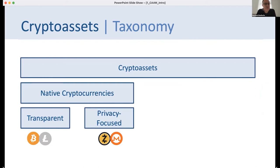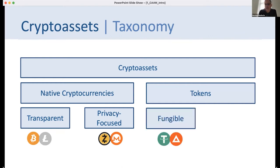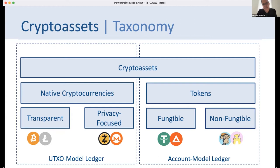We can roughly divide the spectrum of crypto assets into several subcategories. On one side we have native cryptocurrencies, with transparent examples like Bitcoin or Bitcoin derivatives like Litecoin and Bitcoin Cash, and privacy-focused coins like Zcash and Monero. On the other side we have tokens, where we distinguish between fungible tokens — such as stablecoins — and non-fungible tokens, which have gained a lot of media attention recently for selling and trading digital artworks.